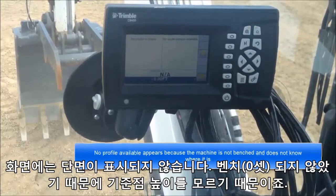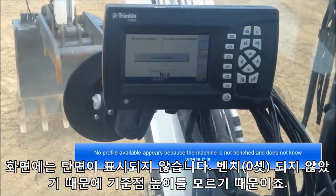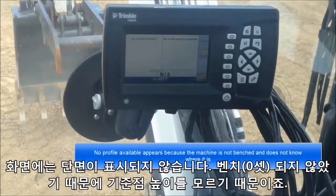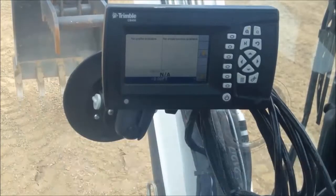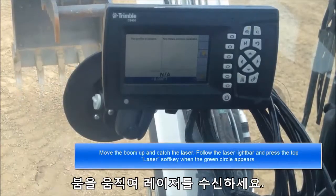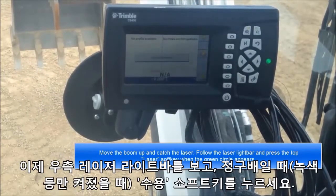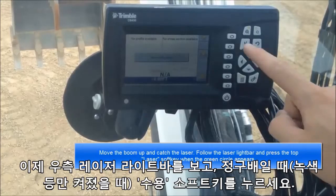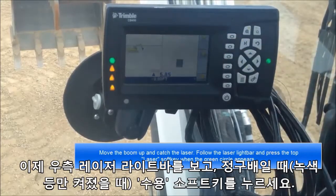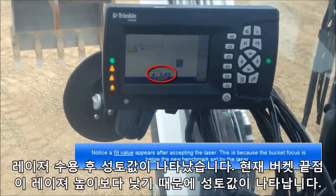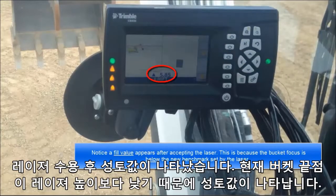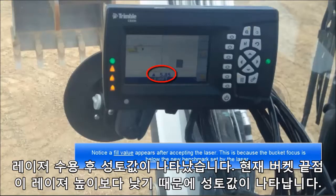No profile available appears because the machine is not benched and does not know where it is. Move the boom up and catch the laser. Follow the laser light bar and press the top laser soft key when the green circle appears. Notice a fill value appears after accepting the laser. This is because the bucket focus is below the new benchmark set by the laser.